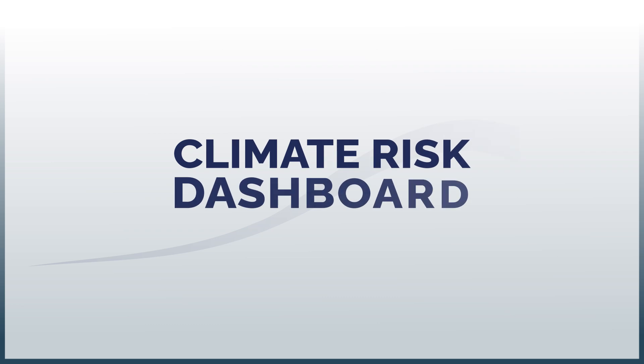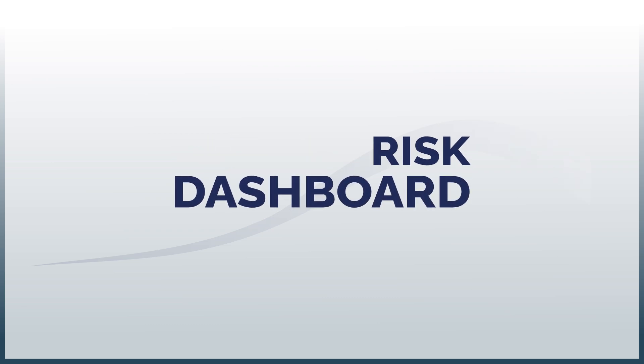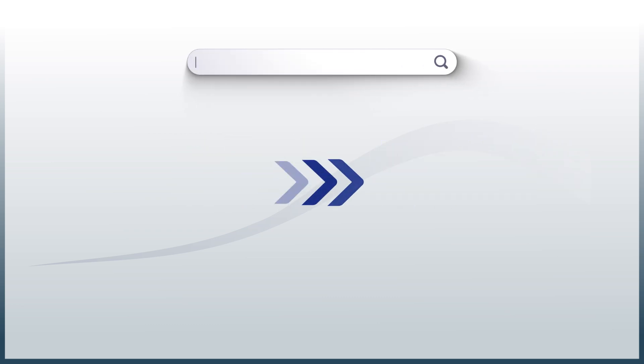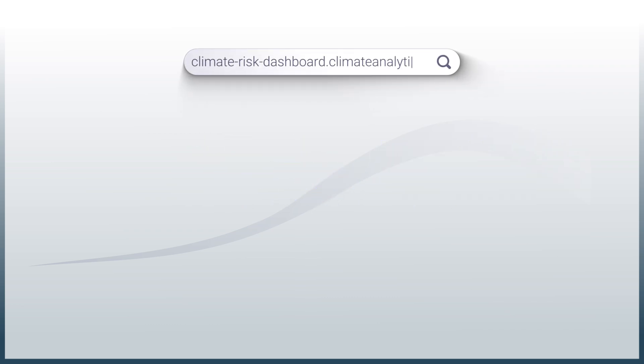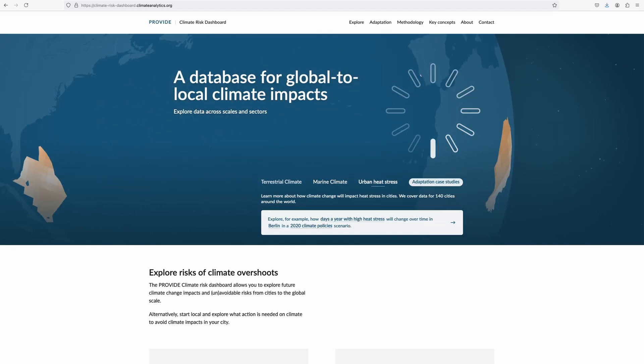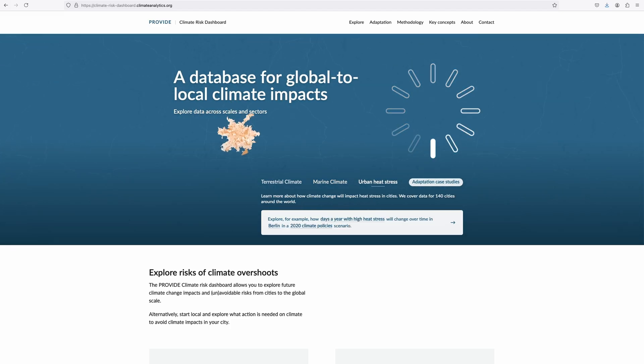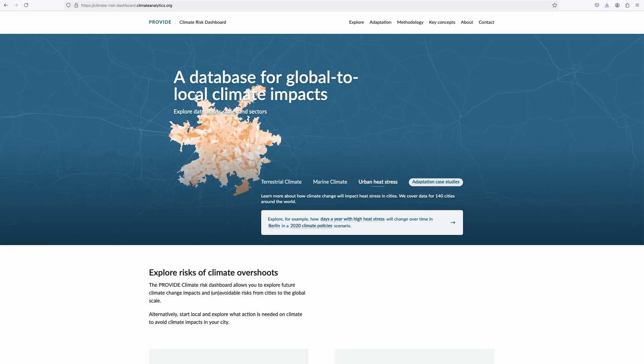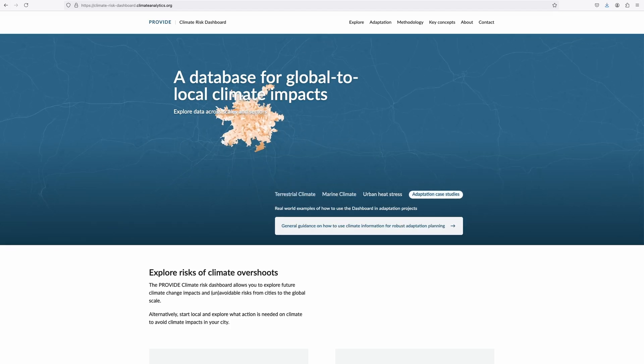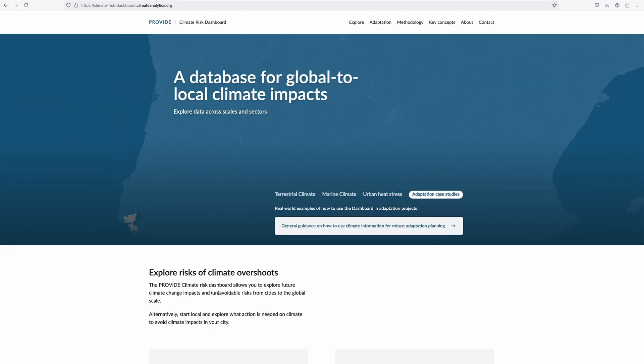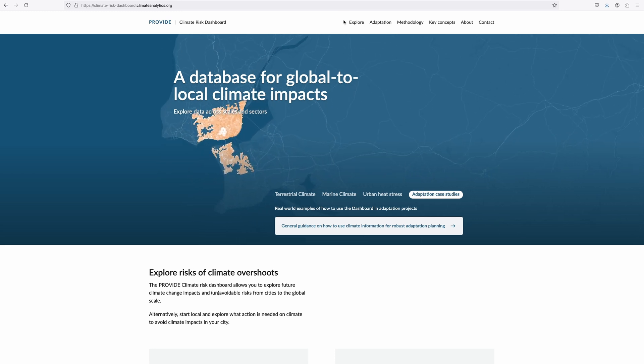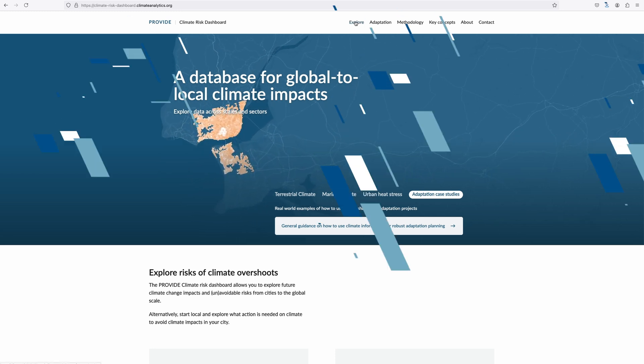Don't know how climate change will affect you locally? The Climate Risk Dashboard can help you visualize future climate impacts around the globe, enabling you to better understand the climate future you'll face and to choose the right adaptation measures.